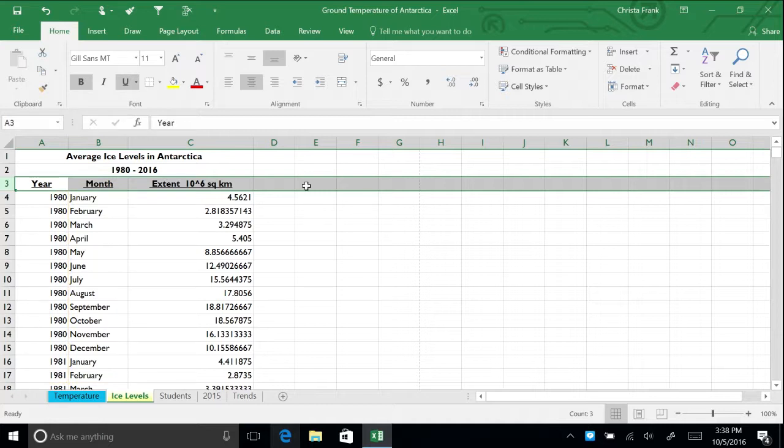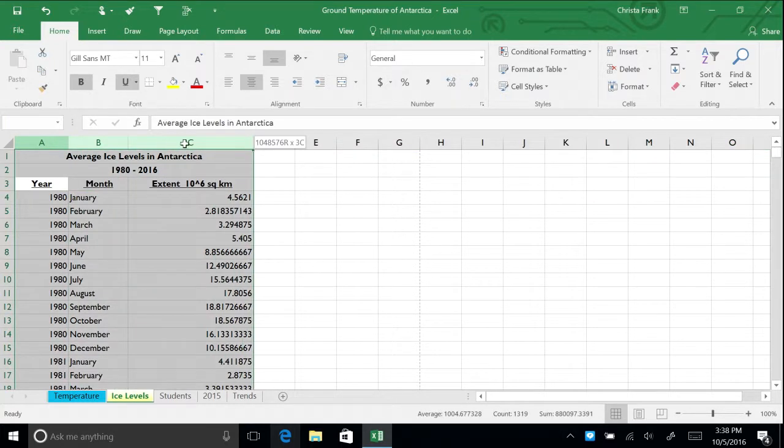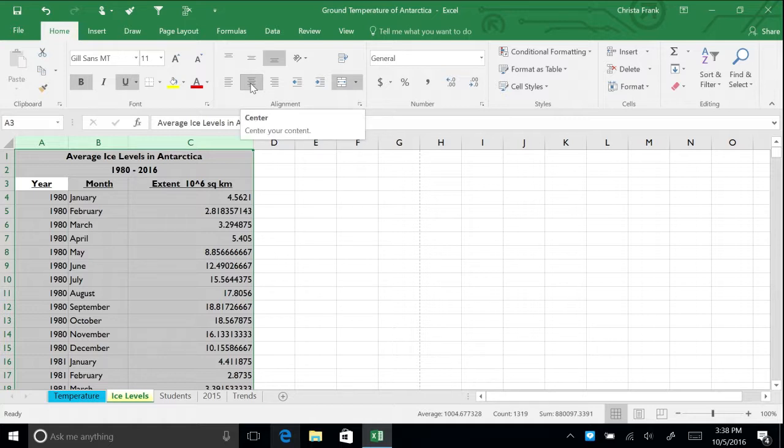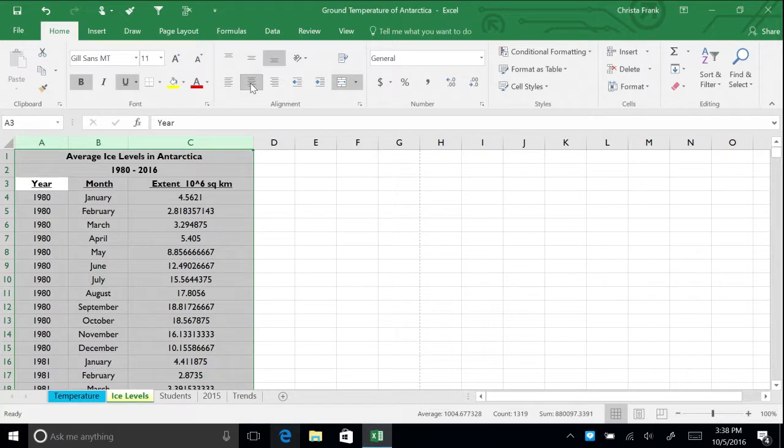Let's center the content of the average ice levels in Antarctica table. You can format individual cells or entire rows or columns. To bring all the data to center, select columns A through C and click the Align Center button in the Home tab. Since the titles were already centered, by default Excel will un-center all the data on the first click. Click again to center the data.